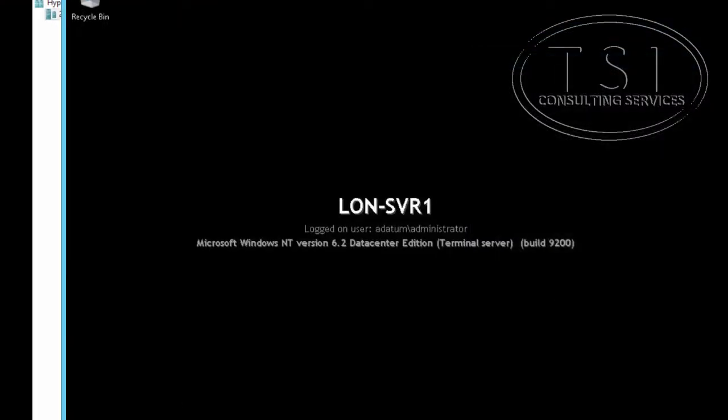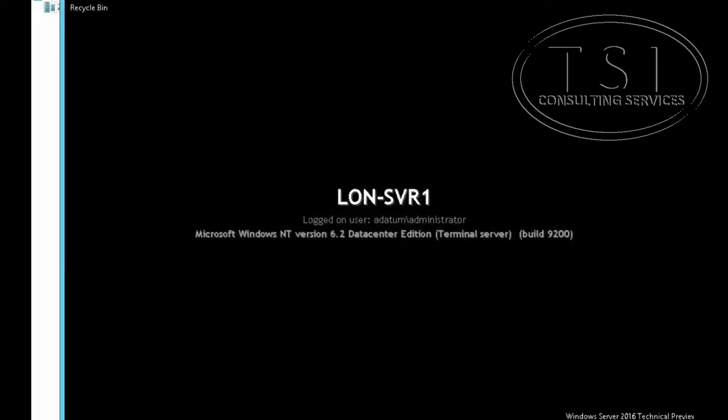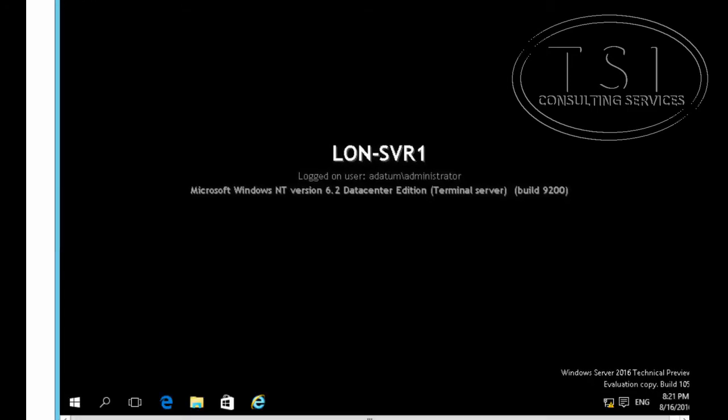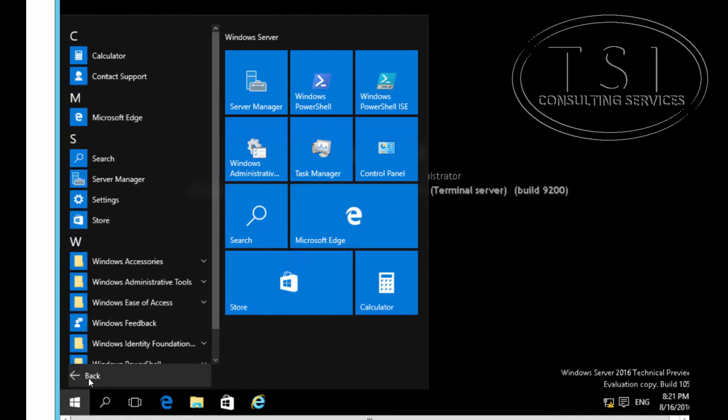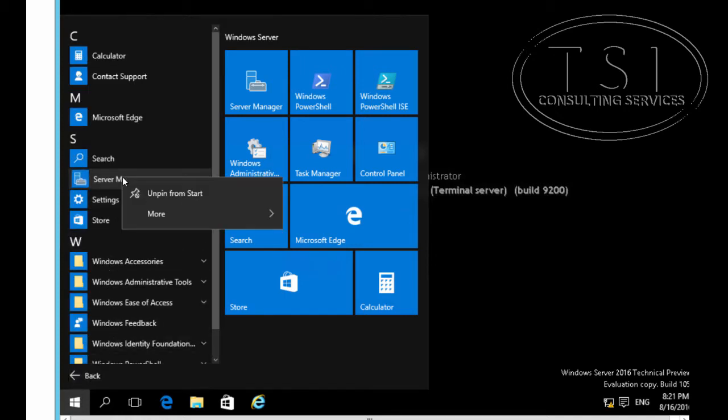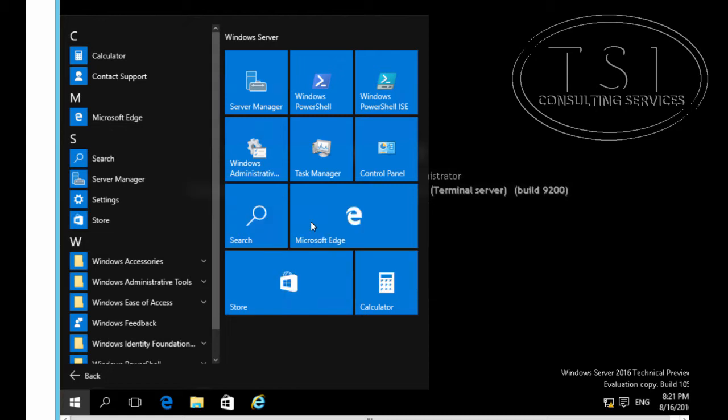I'm on London Server 1 and I wanted to point out something that's a little different in 2016. We don't see the Server Manager, so I wanted you to see how to bring it up. I'm going to go to All Apps, Server Manager. Under More right here, I'm going to pin it to the taskbar.